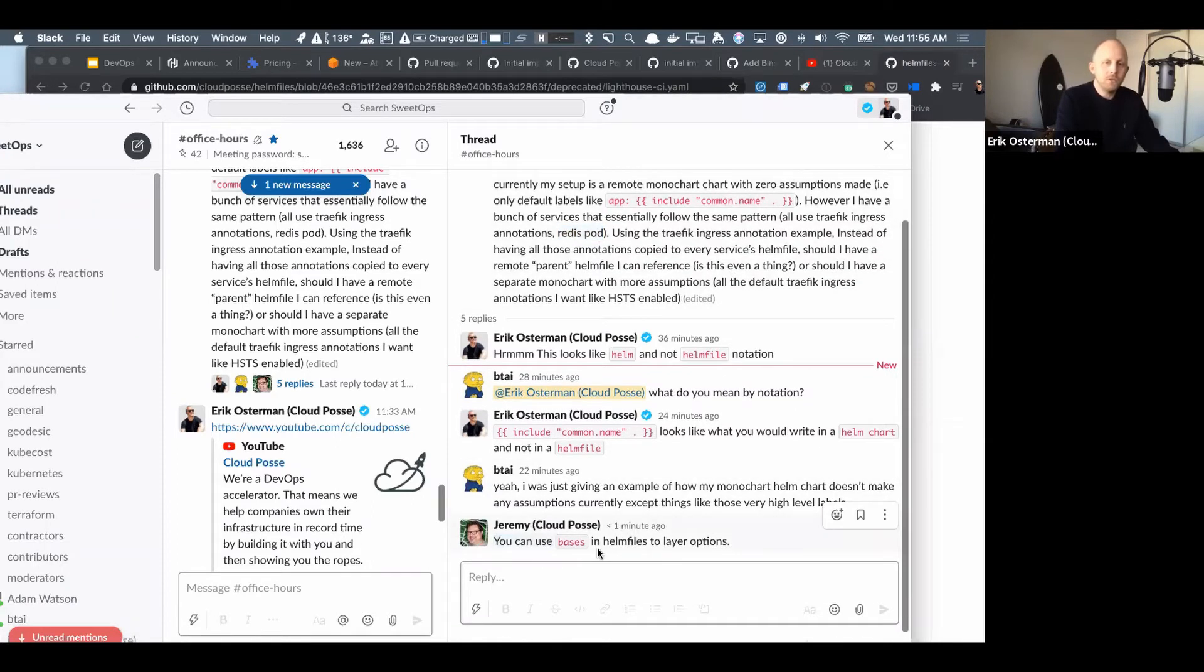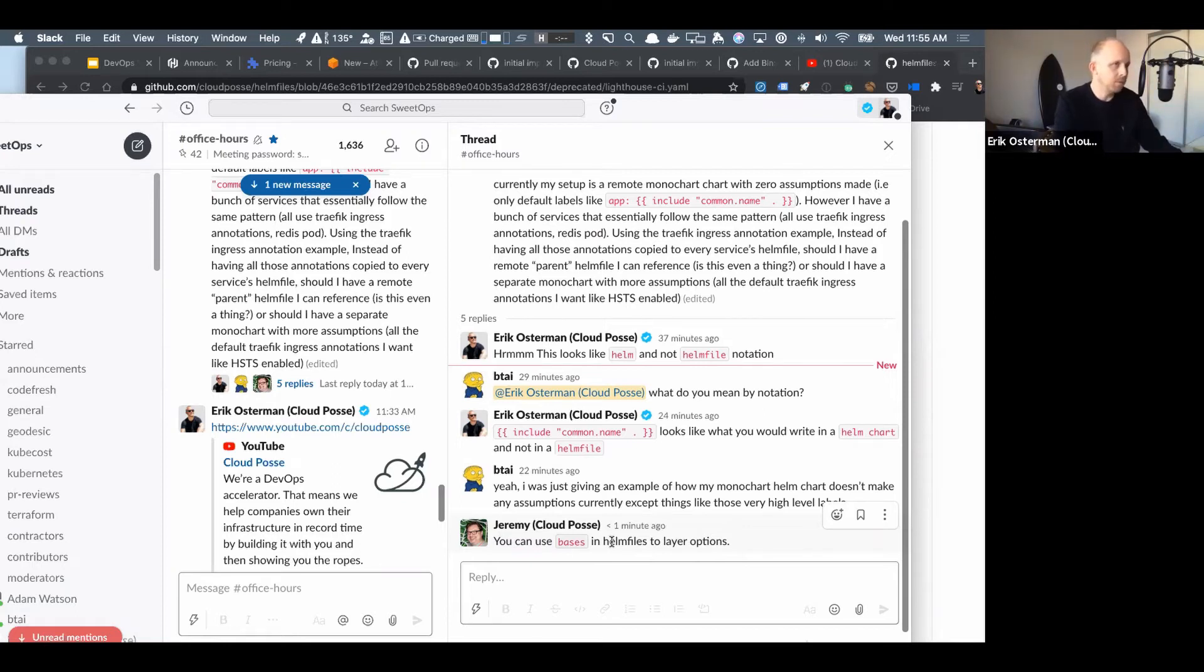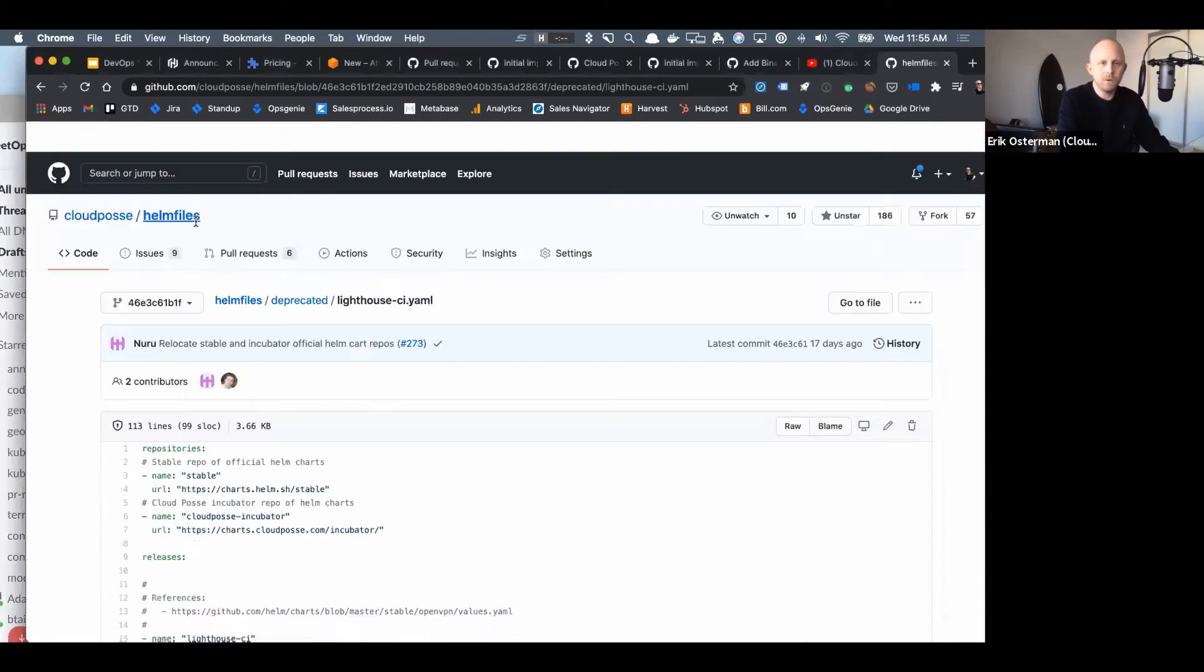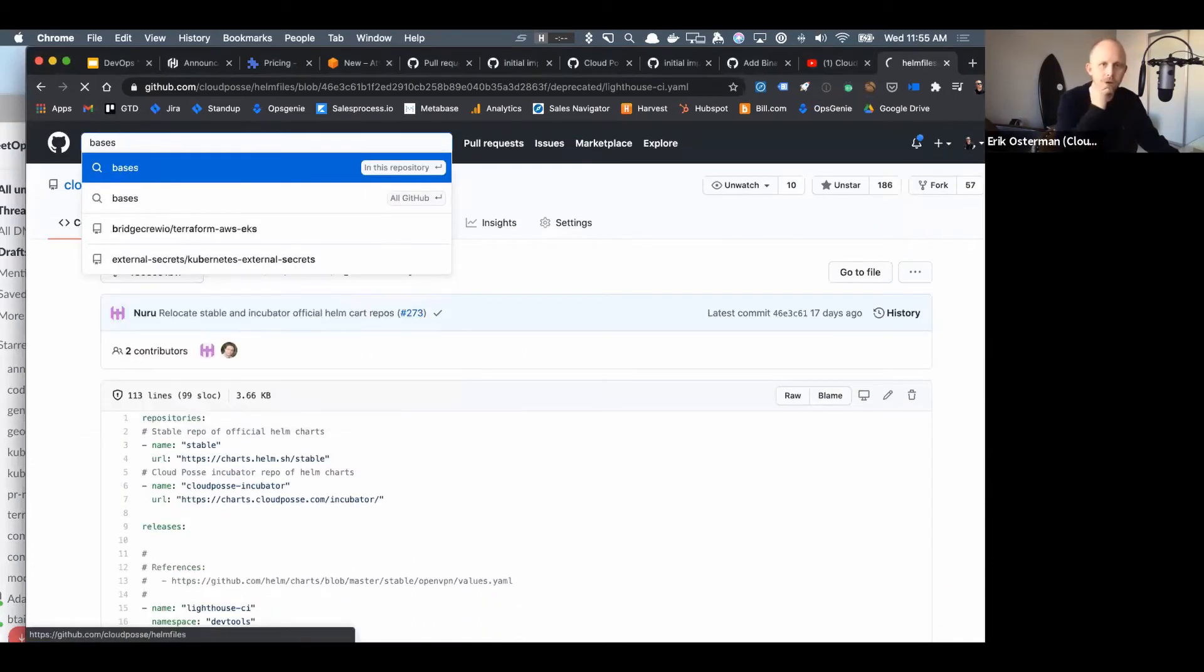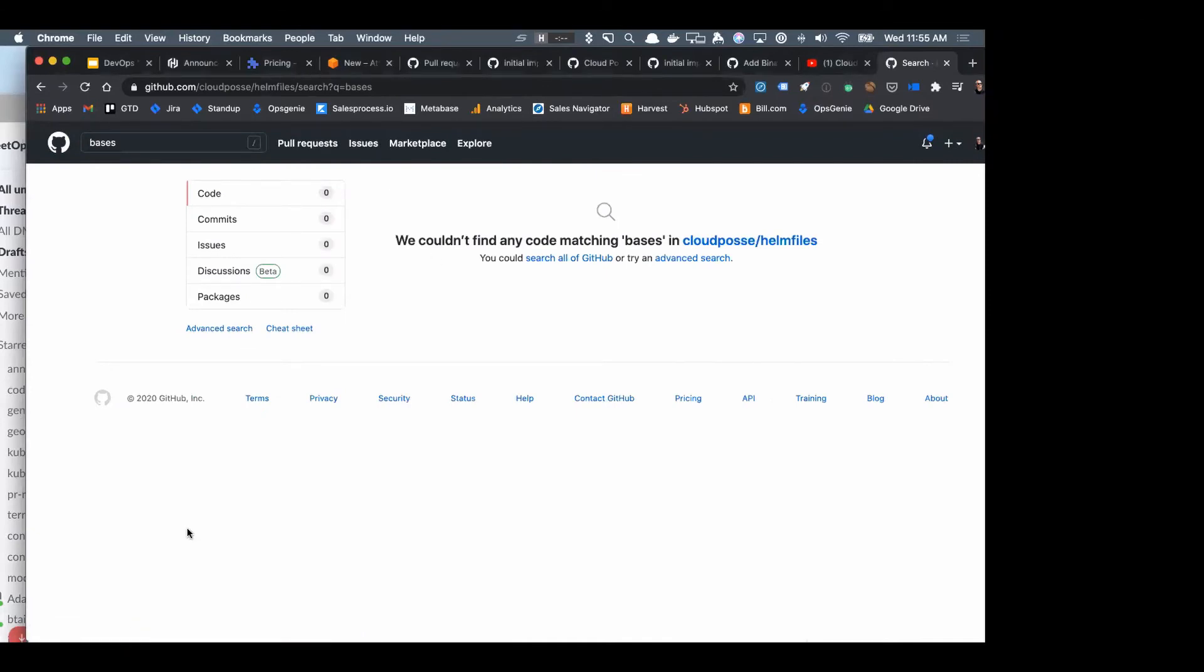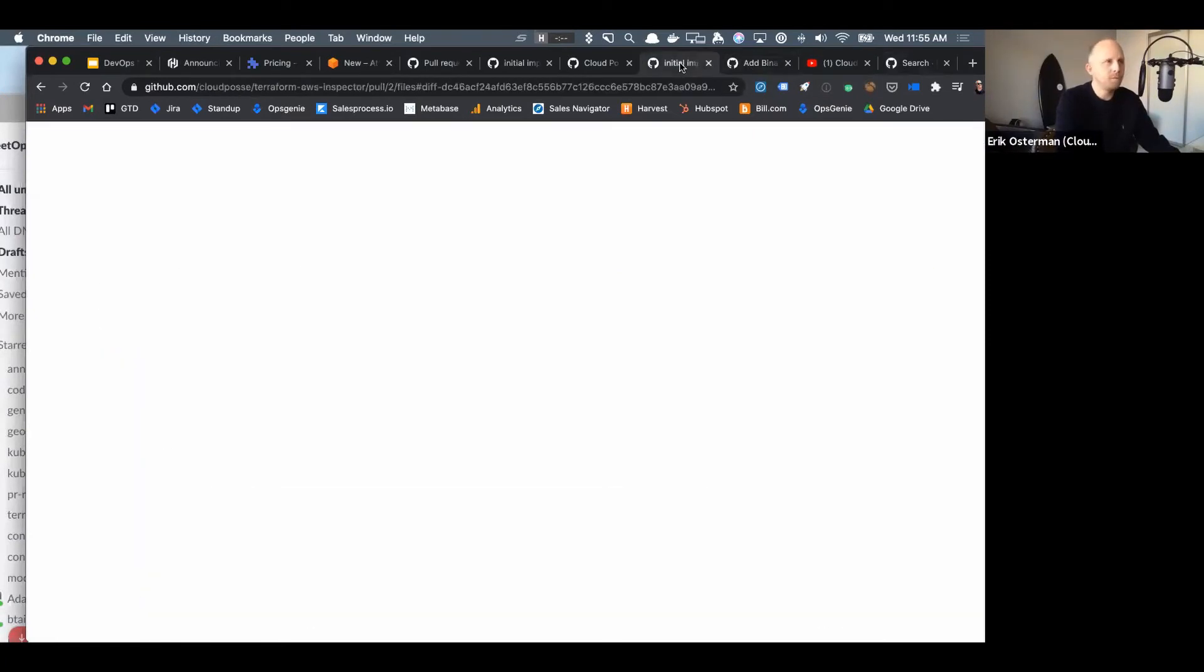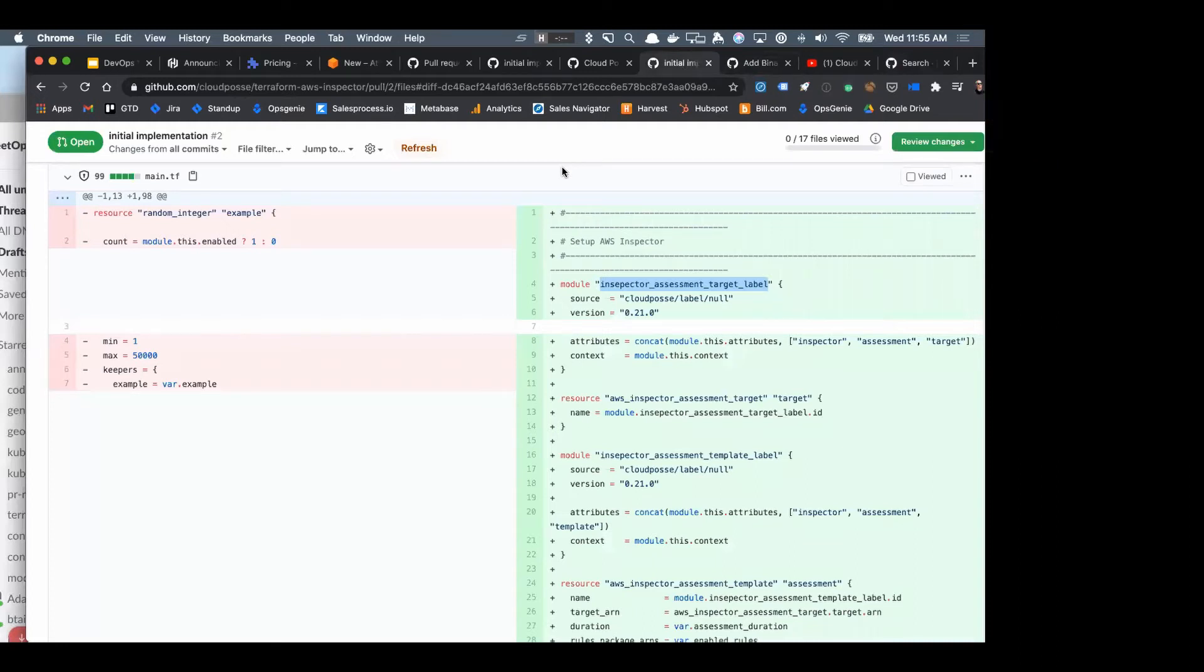Jeremy points out you can use bases in Helm files. Bases are a great way to kind of import layers that you have shared in other YAML files that get combined. We use bases, I'm not sure if we have an example right now in our Helm files repo here, I think we try and leave bases out of this part of the implementation. Yeah, we don't have any public bases. All our bases are used in customer implementations.